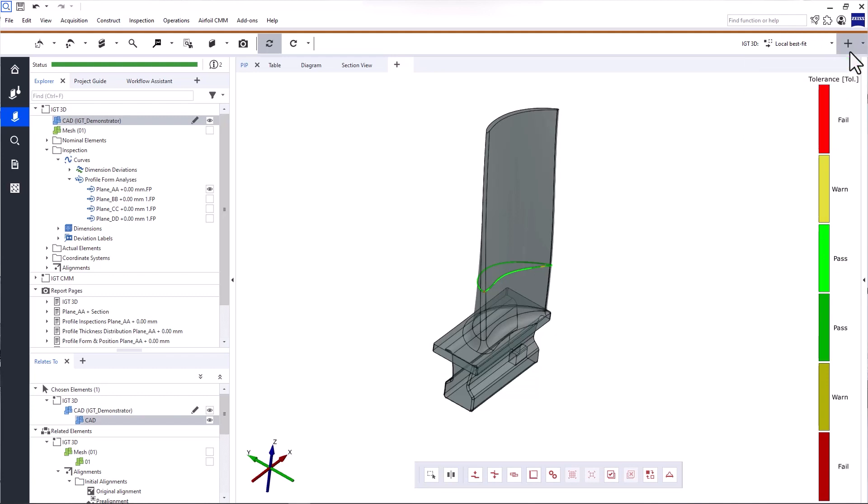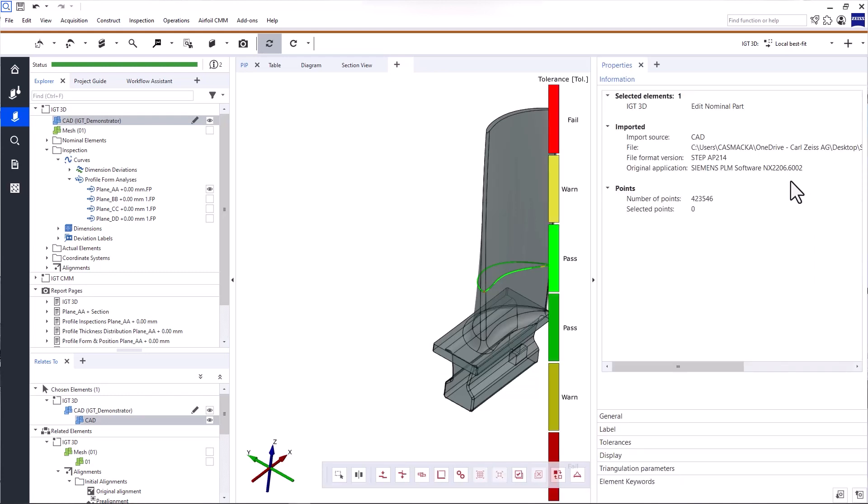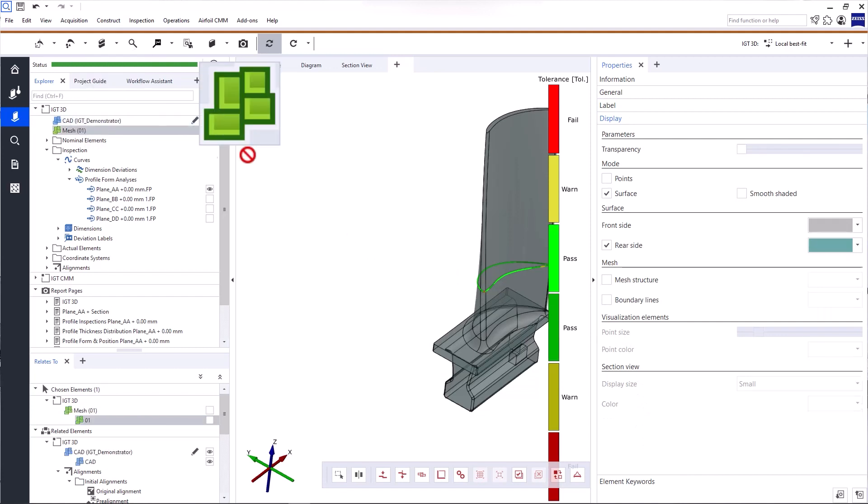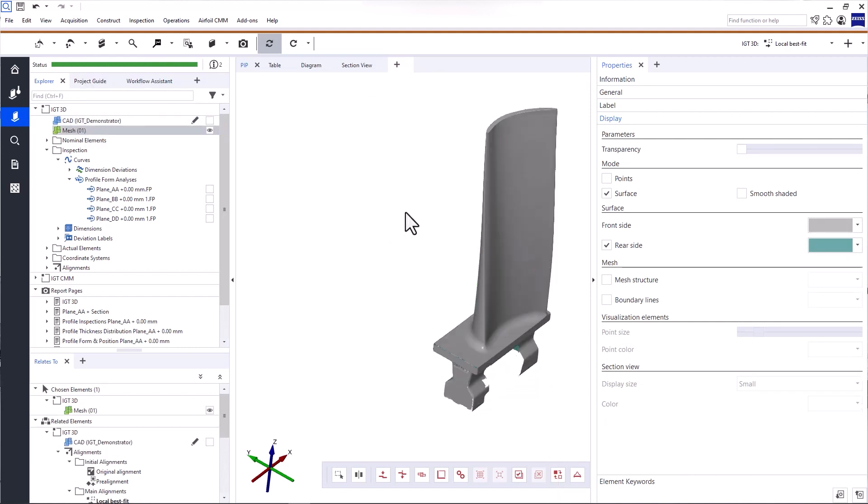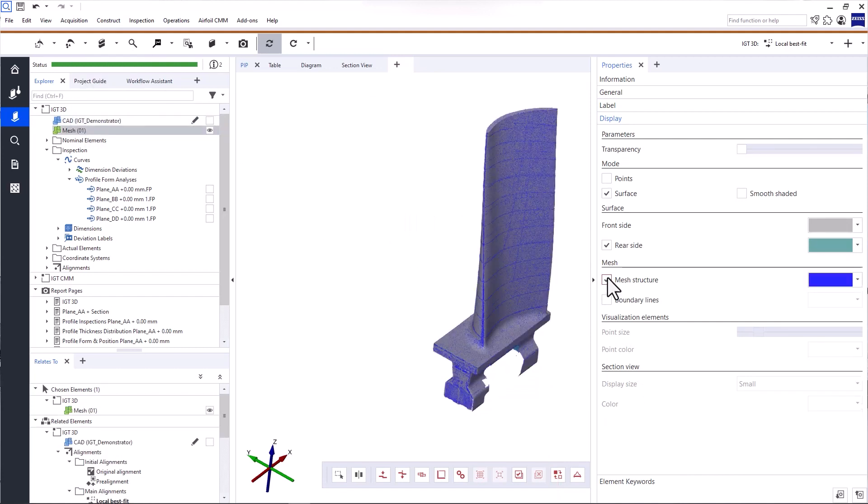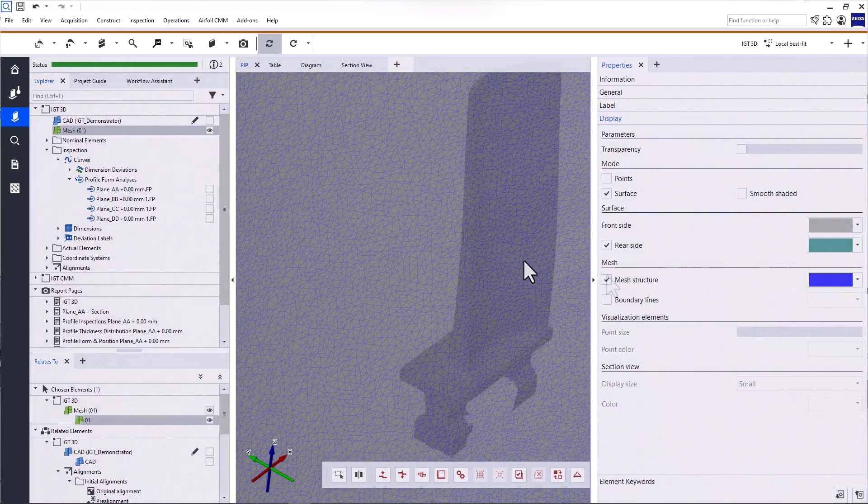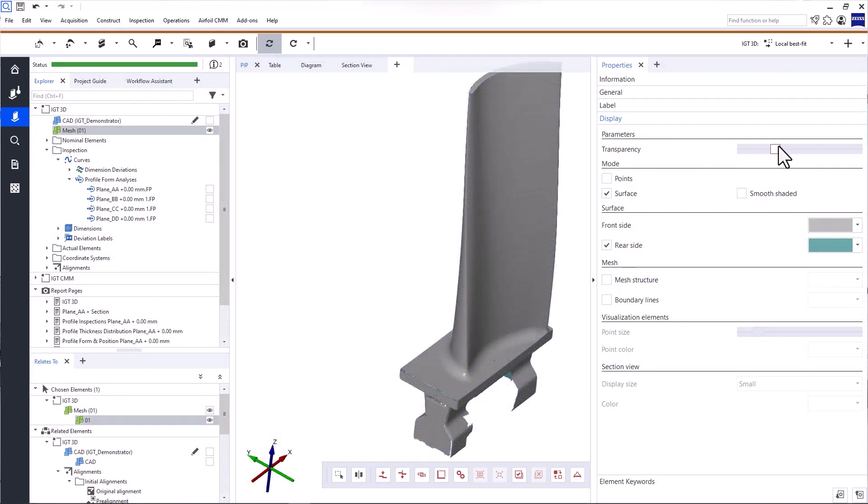Now, if you want to view or change the properties of an element in your project, open the Properties window on the right. You can also use the Tab key to open it. The content of the Properties window depends on the element you selected in the Explorer or the 3D view. For the mesh, for example, you can display the mesh structure or adjust the transparency.